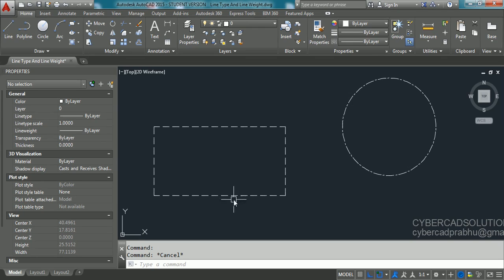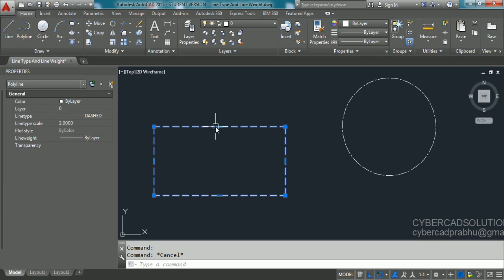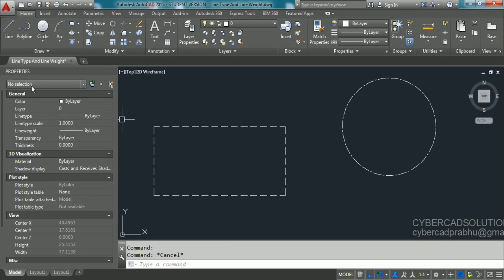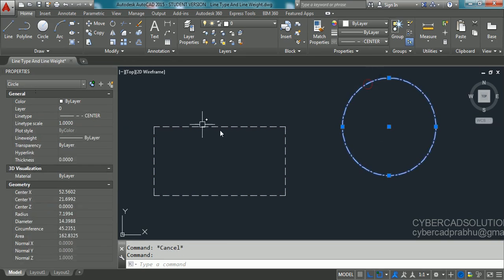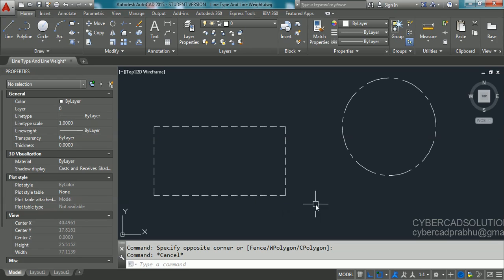Type two and press Enter so that only this rectangle's line type scale is changed to two units, while the circle's line type scale remains one. To check, press Escape to deselect the rectangle, then click the circle. In the properties palette you can see the circle's line type scale is one unit. If you want to make it three units, type three and press Enter — now the rectangle's scale is two and the circle's scale is three.